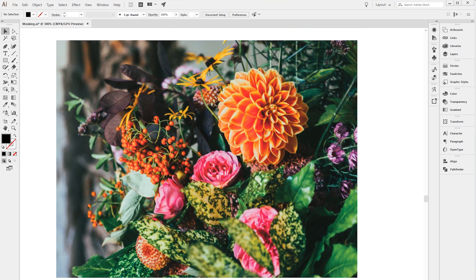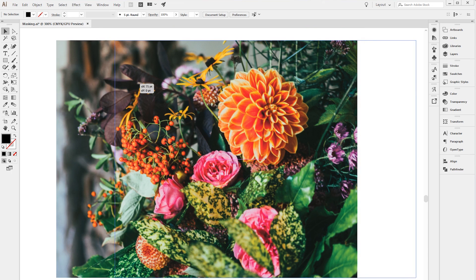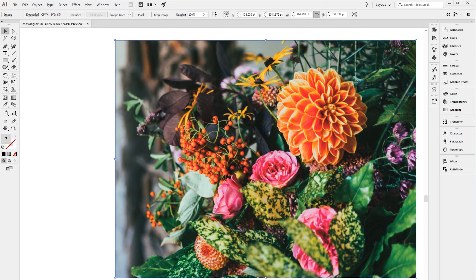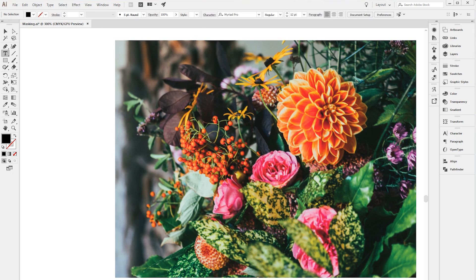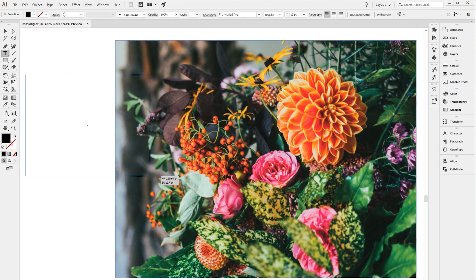So here is an image that I found on a stock image website. You just want to find an image that has a lot of bright and bold colors and isn't too light. Generally something that's a little bit darker is going to work better. I'm going to add some text by using the type tool.